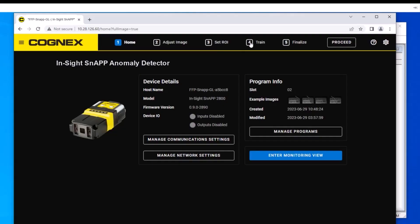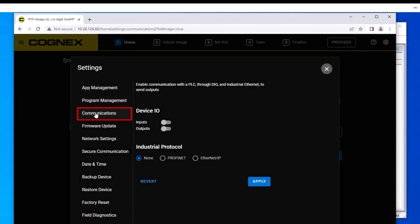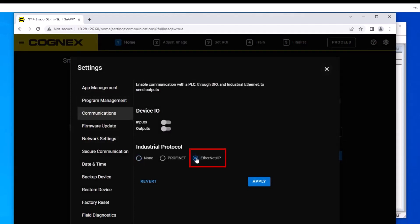Let's begin by discussing what is used to connect the InSight SnAP to the PLC. To begin preparing the InSight SnAP for the PLC connection, we will first set up the appropriate communications. On the home page, click the Manage communication settings button to open the communication settings. Navigate to the communications tab, here you will find the available protocols. Select Ethernet IP by clicking the radio button.